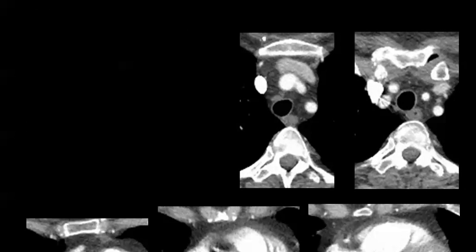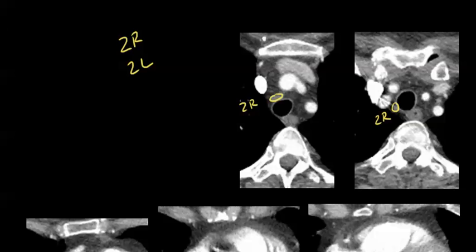I've brought us all the way up here to the level 2 lymph nodes — so these are the 2R and 2L lymph nodes. Here's a little 2R right there, and there is maybe another little 2R right here. Right here you have your innominate artery, here is your left carotid, and here is your left subclavian.